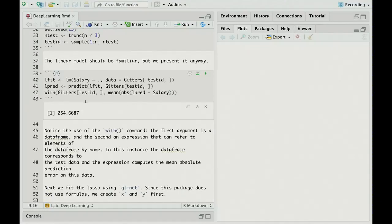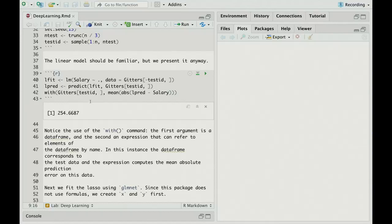Now, we used another incantation that we've not necessarily used before, and that's the function with, which is really nice. With takes as a first argument a data frame, and then the subsequent expression can use any of the variables by name in the data frame and compute something. So with hitters test ID, using that as the data, we're able to just reference LPRED and salary and compute the mean absolute error.